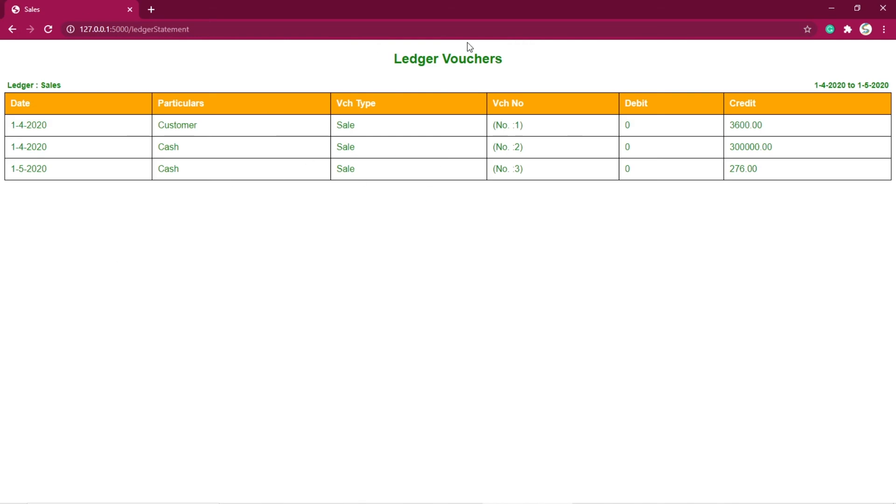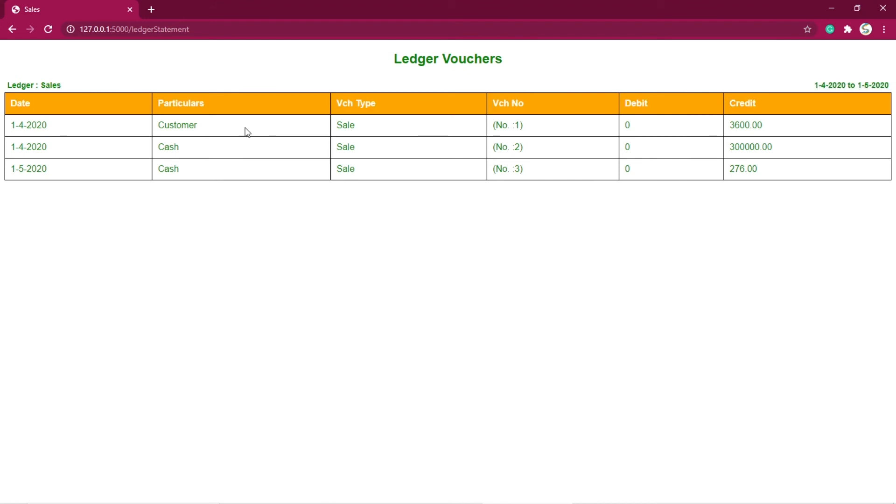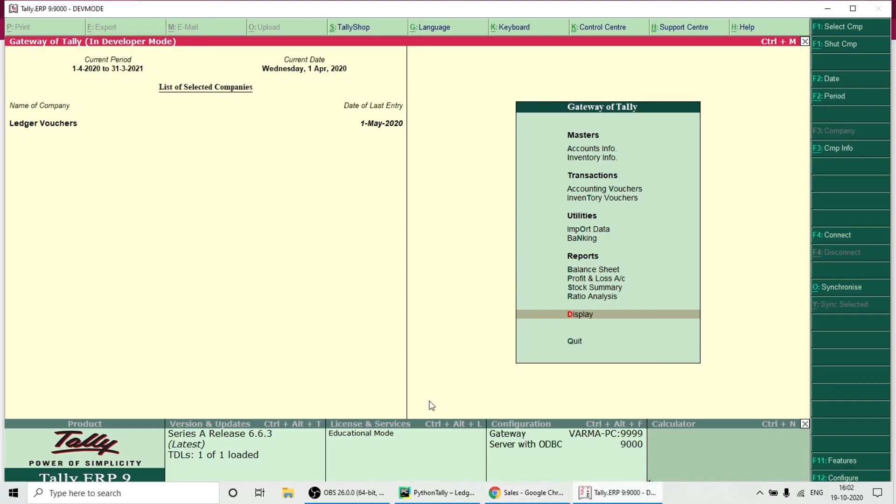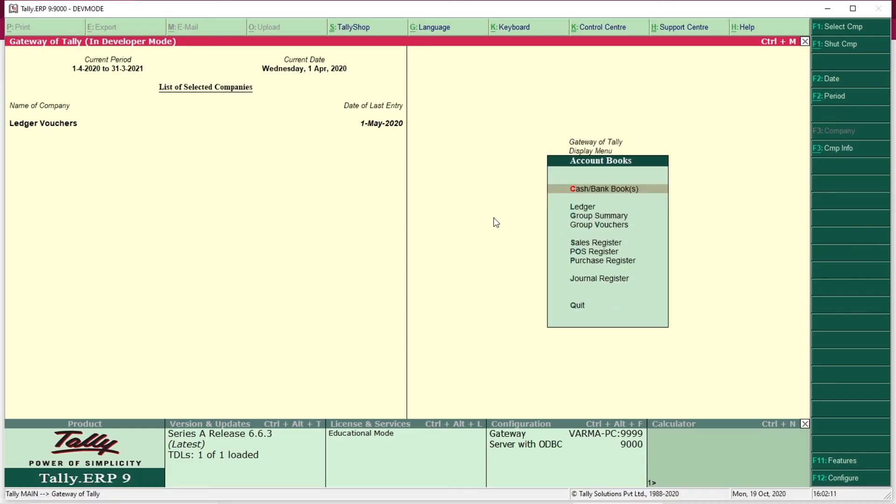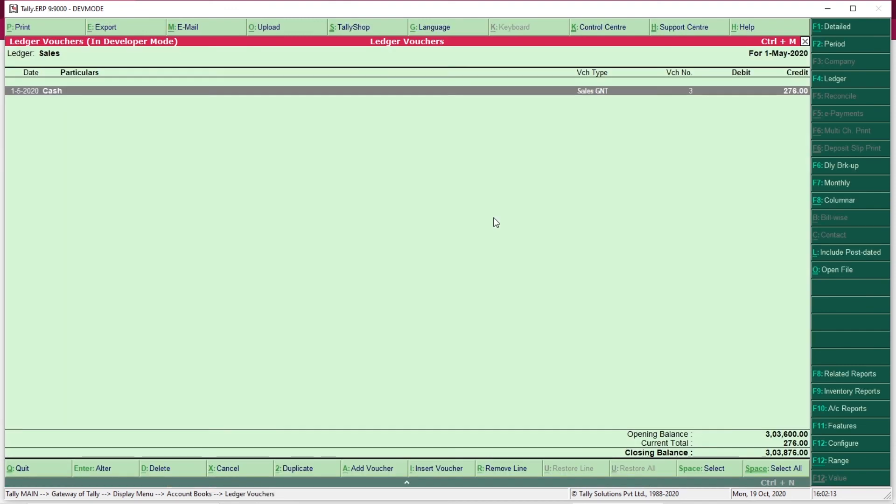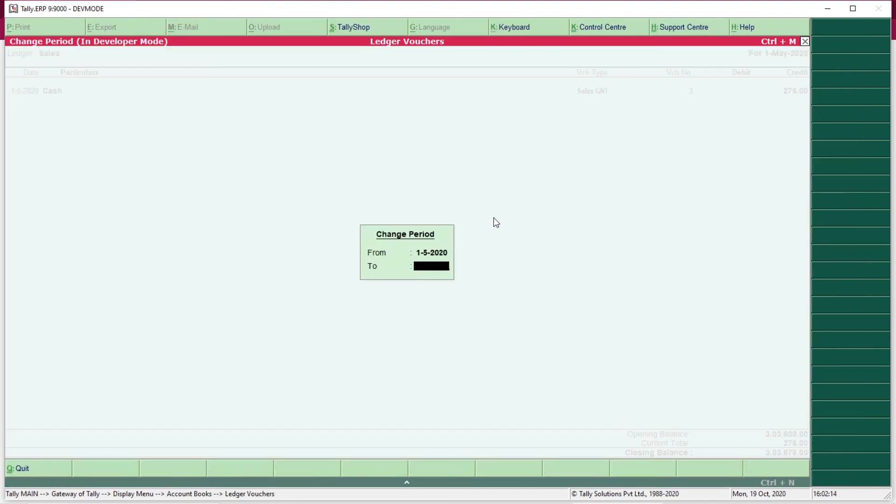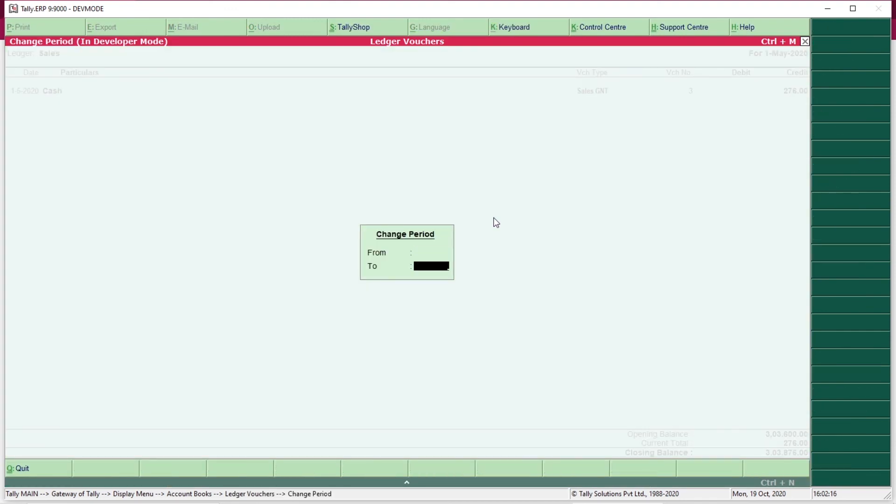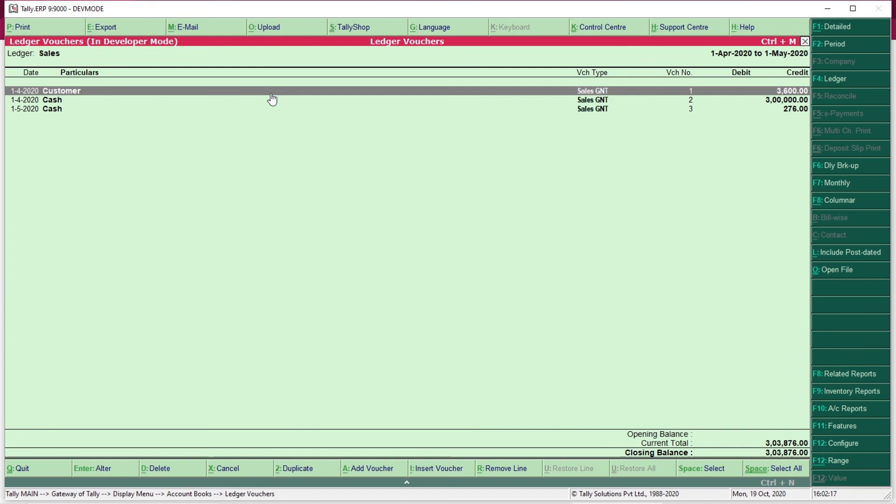So you can see we got the list of vouchers for this particular ledger. We have date, particulars (that is ledger name and voucher type), voucher number, debit amount, credit amount. So I will show you in Tally. So we got these three vouchers into our Python application.